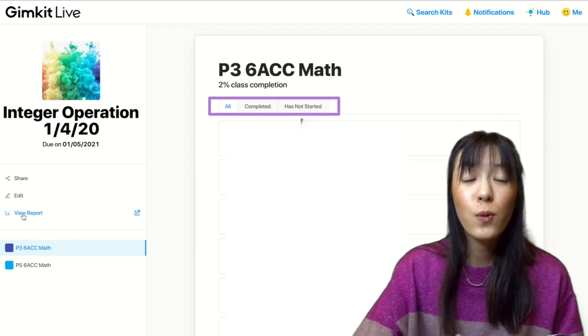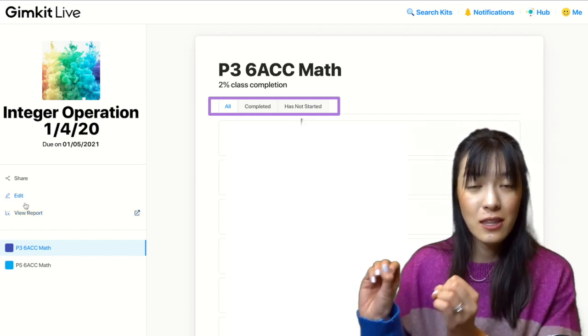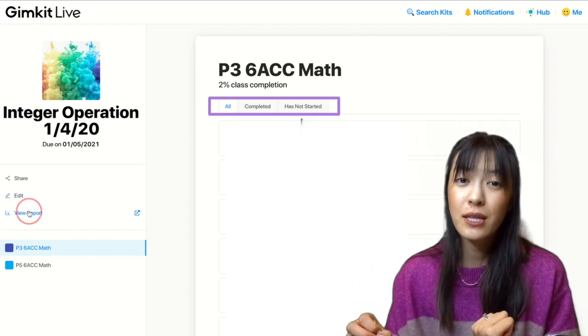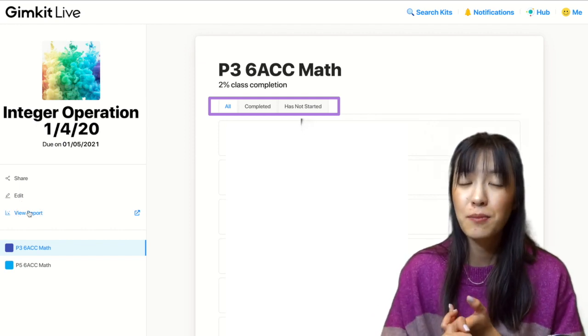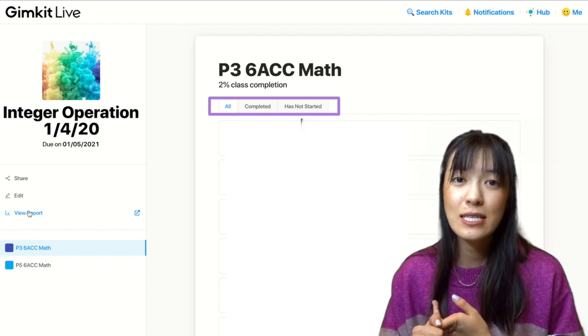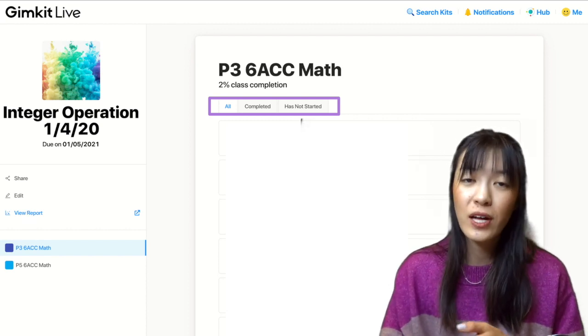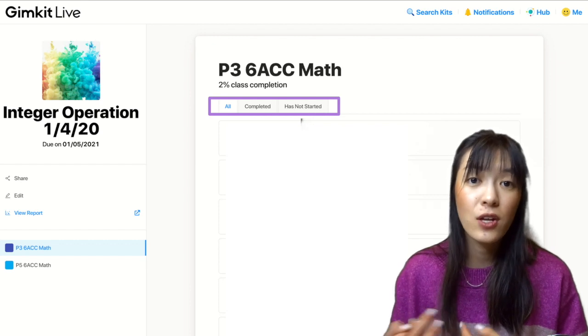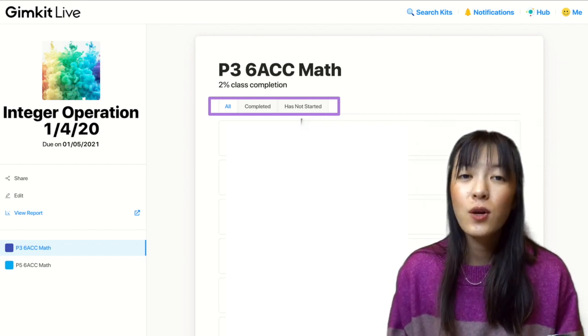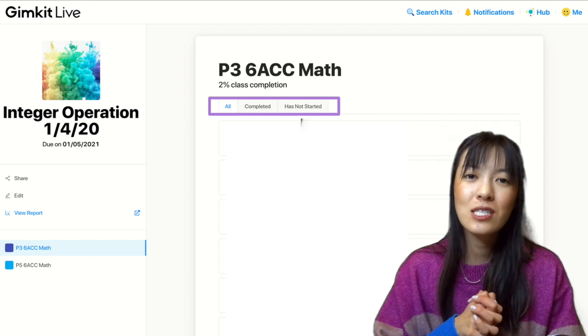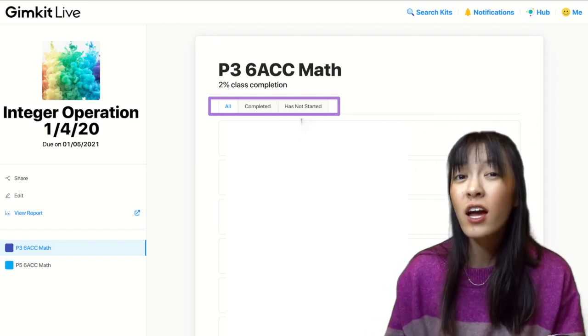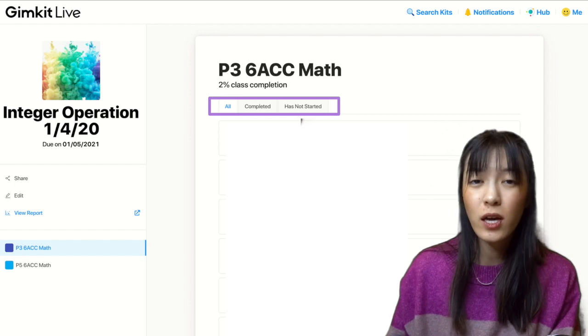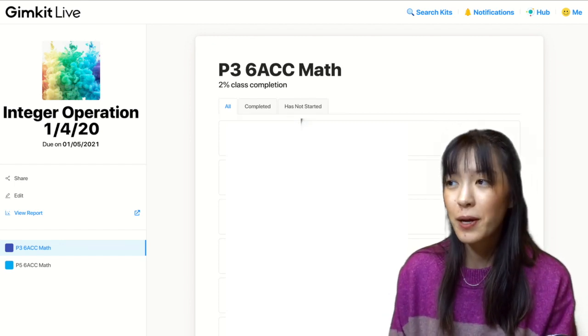And you can also see under the individual class sections who's completed the assignment, who's still working on it, and who still needs to complete it. And so this is a really good way in class, if you're doing this on Zoom or in Google Hangouts, to check in with students who you see are not in it yet. You're not kind of blind in what students are doing. You do have a sense of where they are. You can't see the questions they're working on, but you are able to see their completion rate.